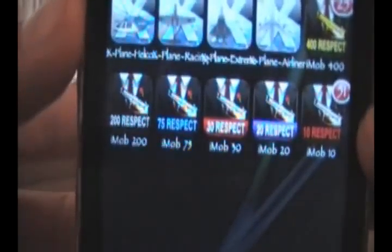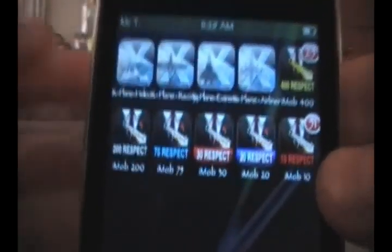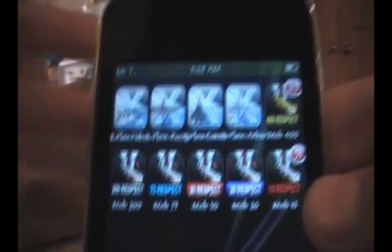Once you get it, there's four different kinds, but for starters, I recommend X-Plane Extreme because it's easier. So let's open it up.